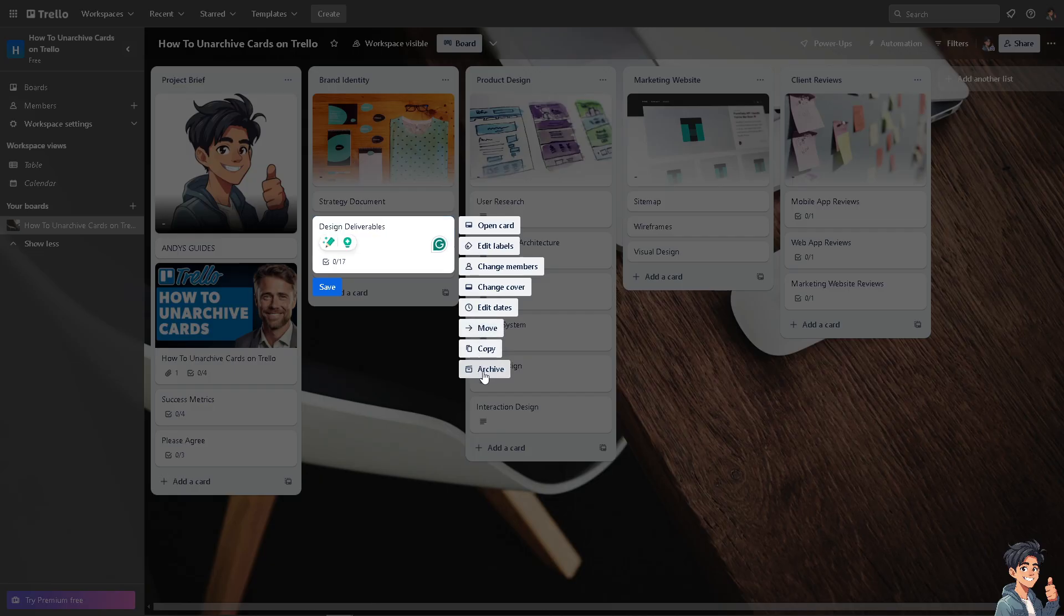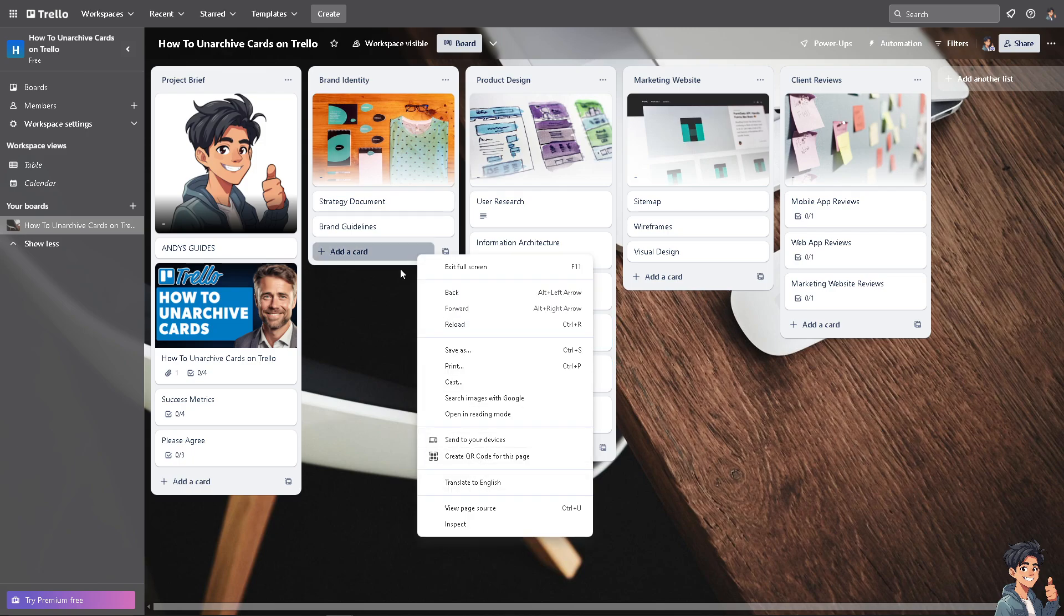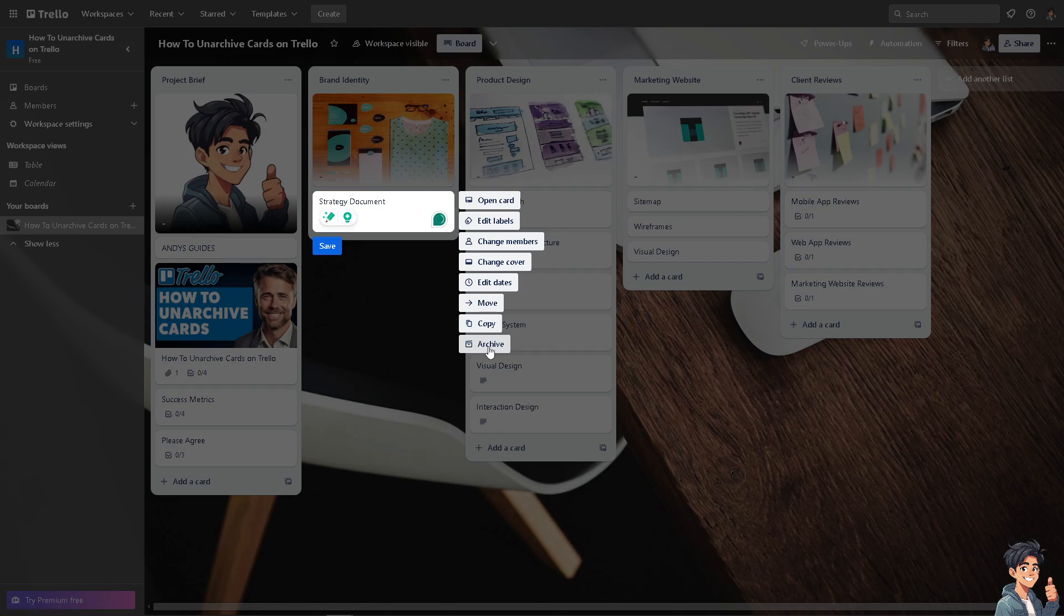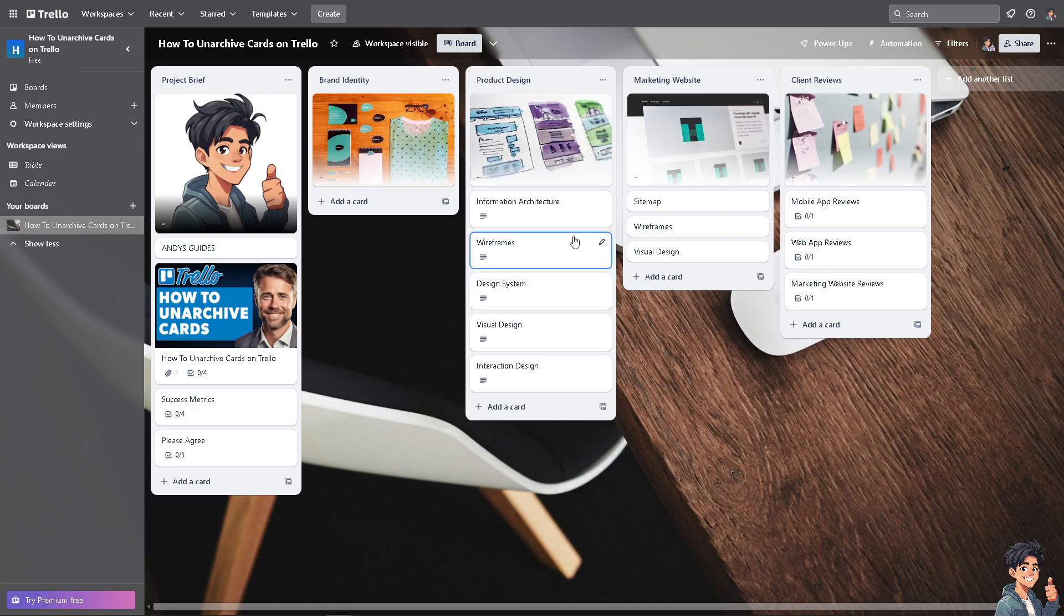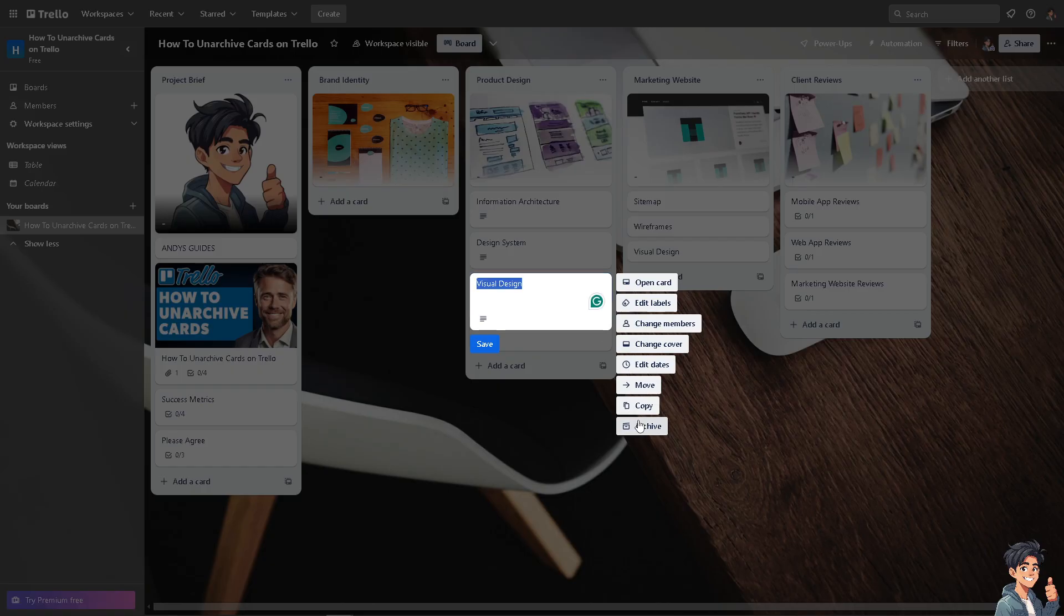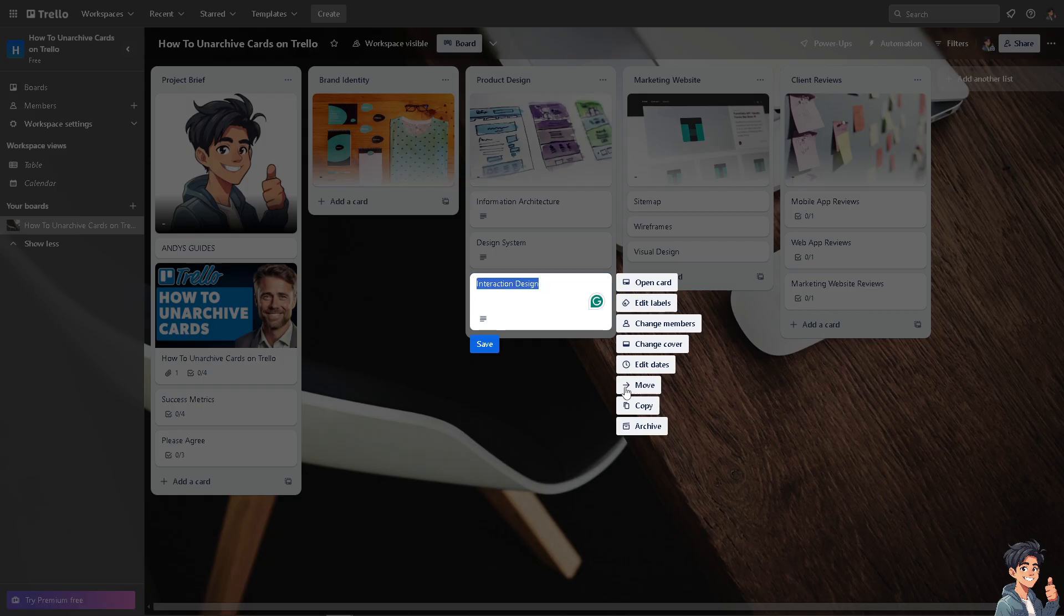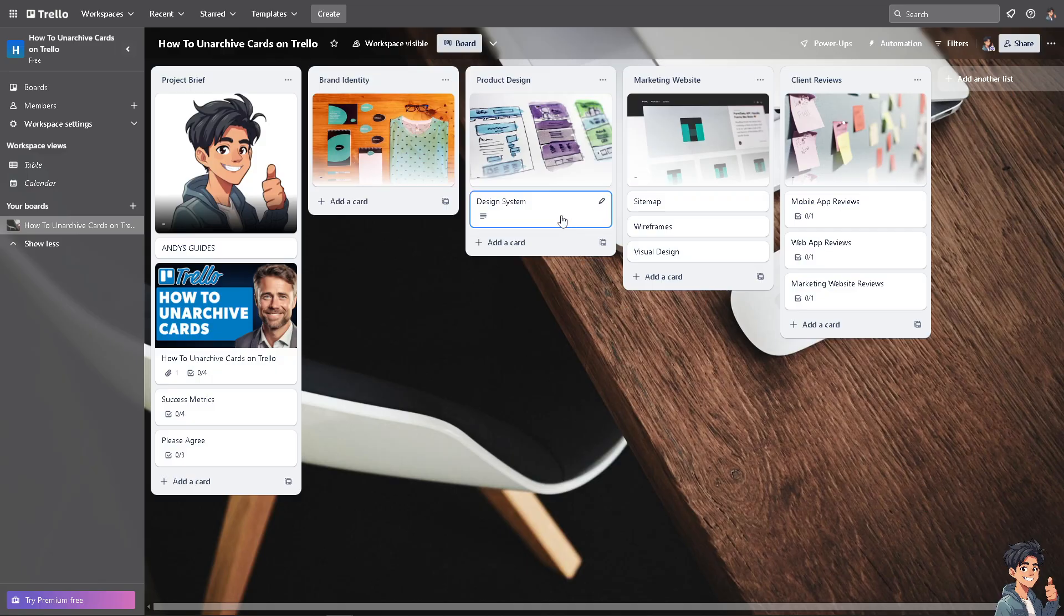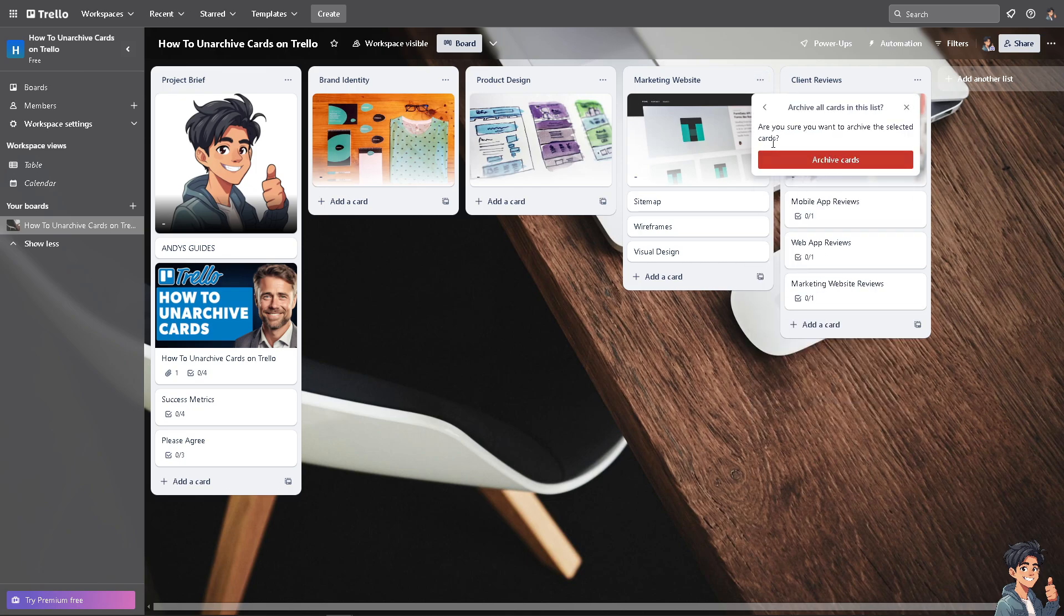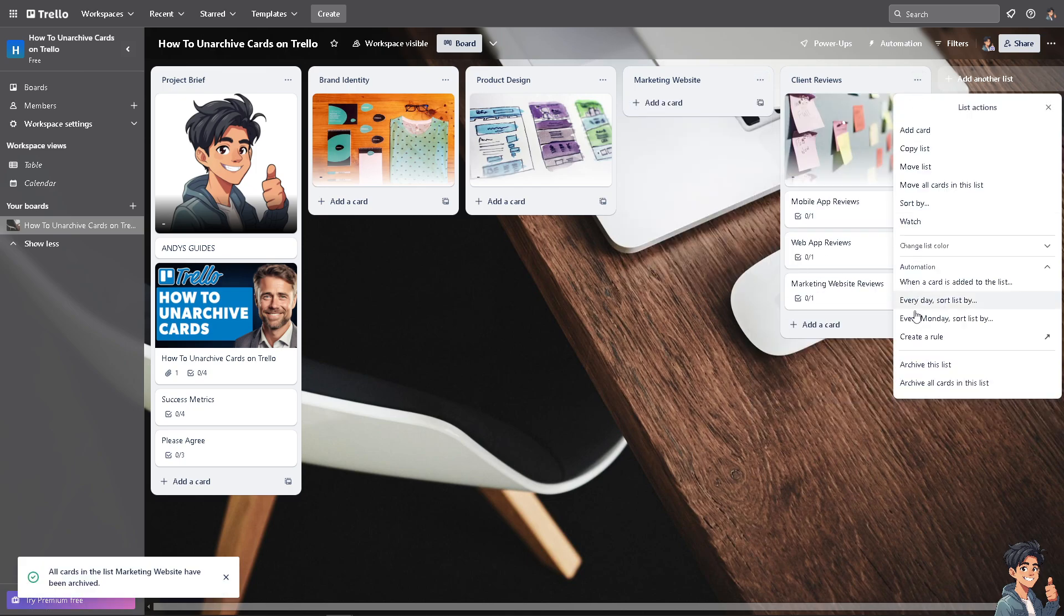Right-click and archive. These are the methods that you can archive your cards. You can do it one by one, or there's a simple method where you can simply go to the upper right corner and archive all cards in this list.